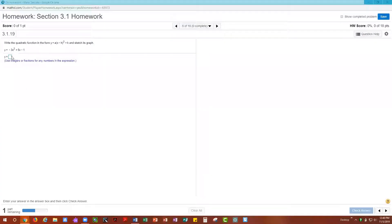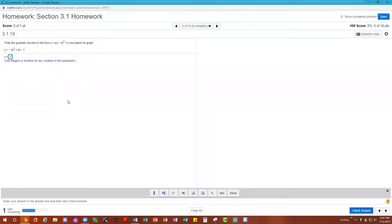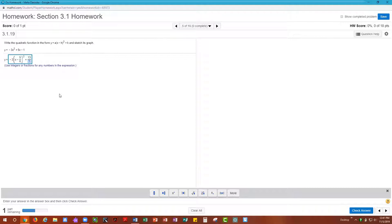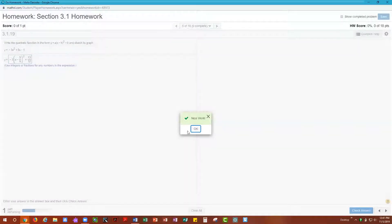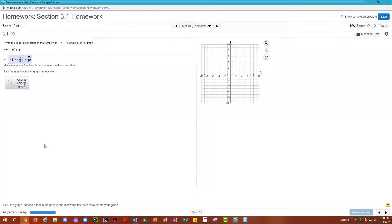Let's type this into MyMathLab: negative 3, and inside the parentheses x minus 5/6, squared, then adding 13 over 12. Checking the answer, we get it correct.